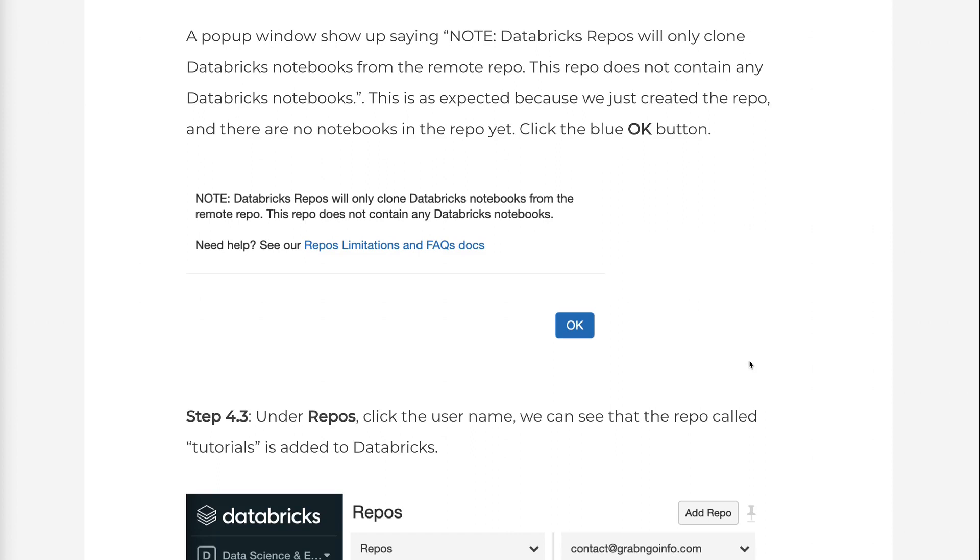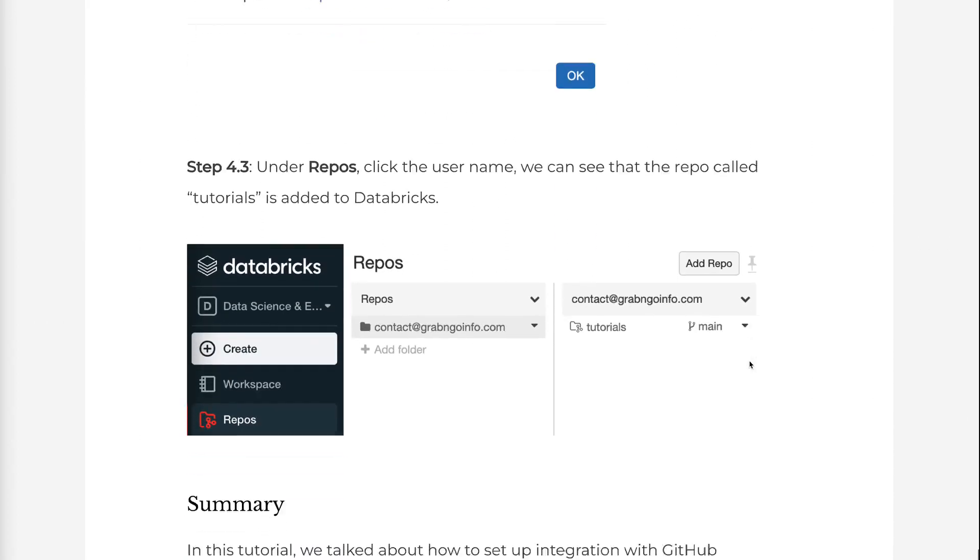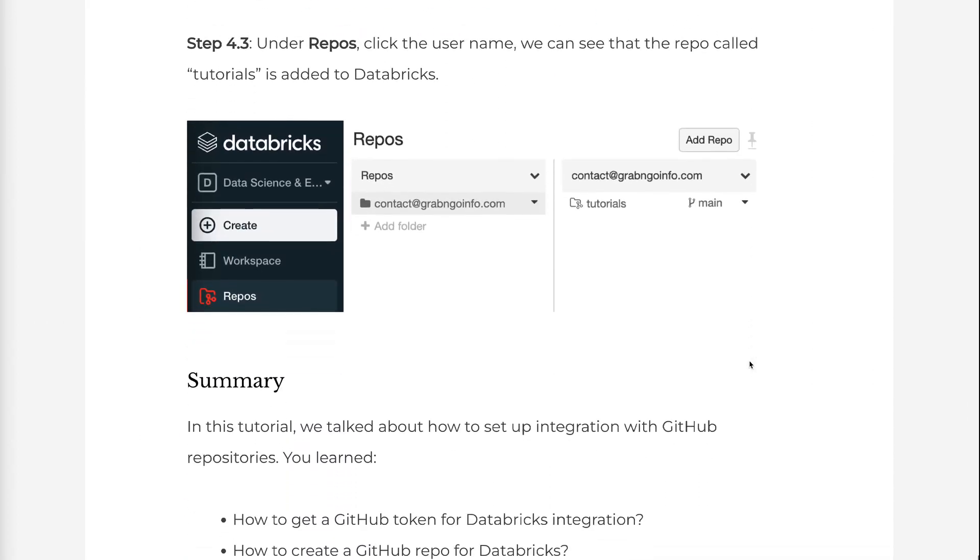Step 4.3: Under Repos, click the User Name. We can see that the repo called Tutorials is added to Databricks.